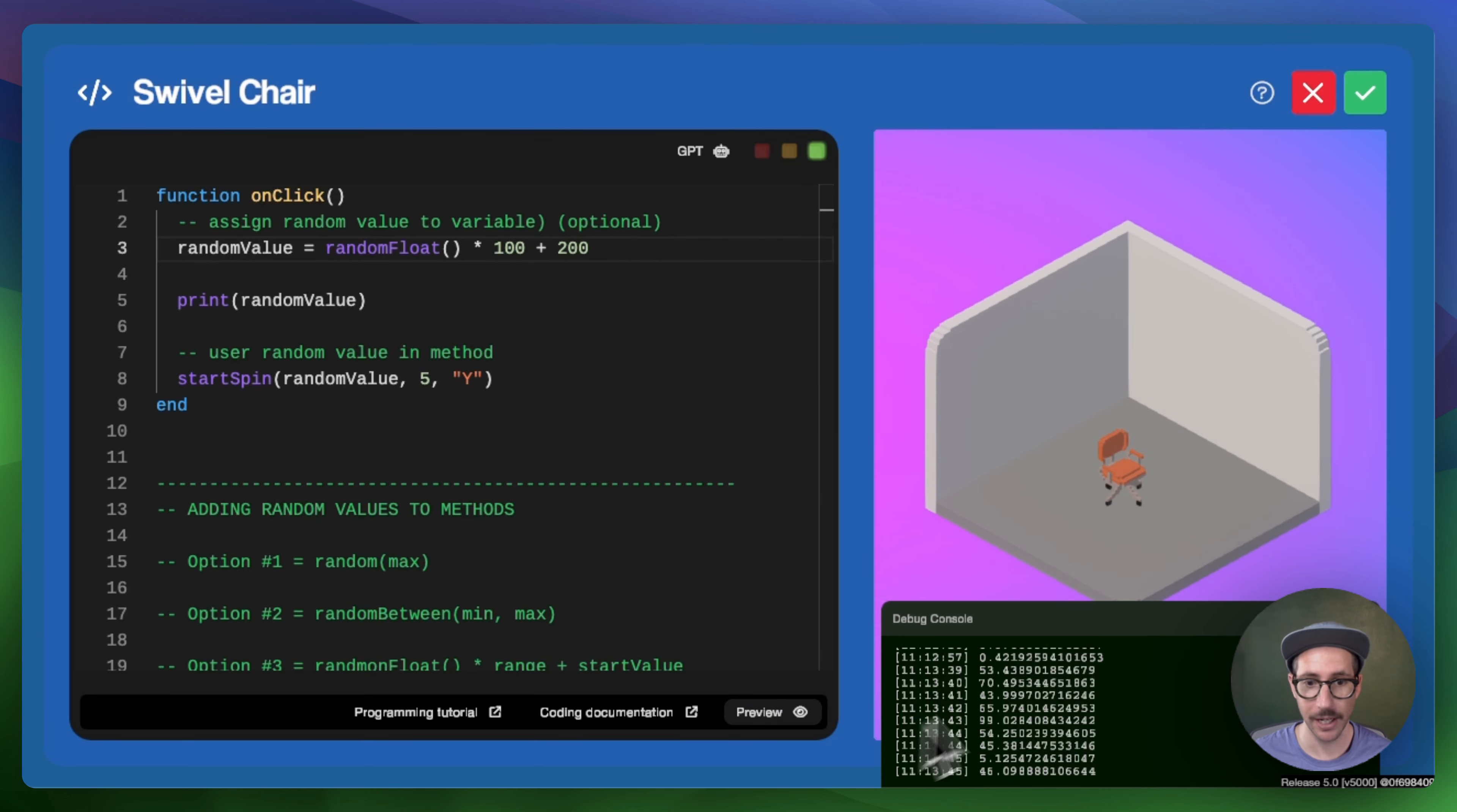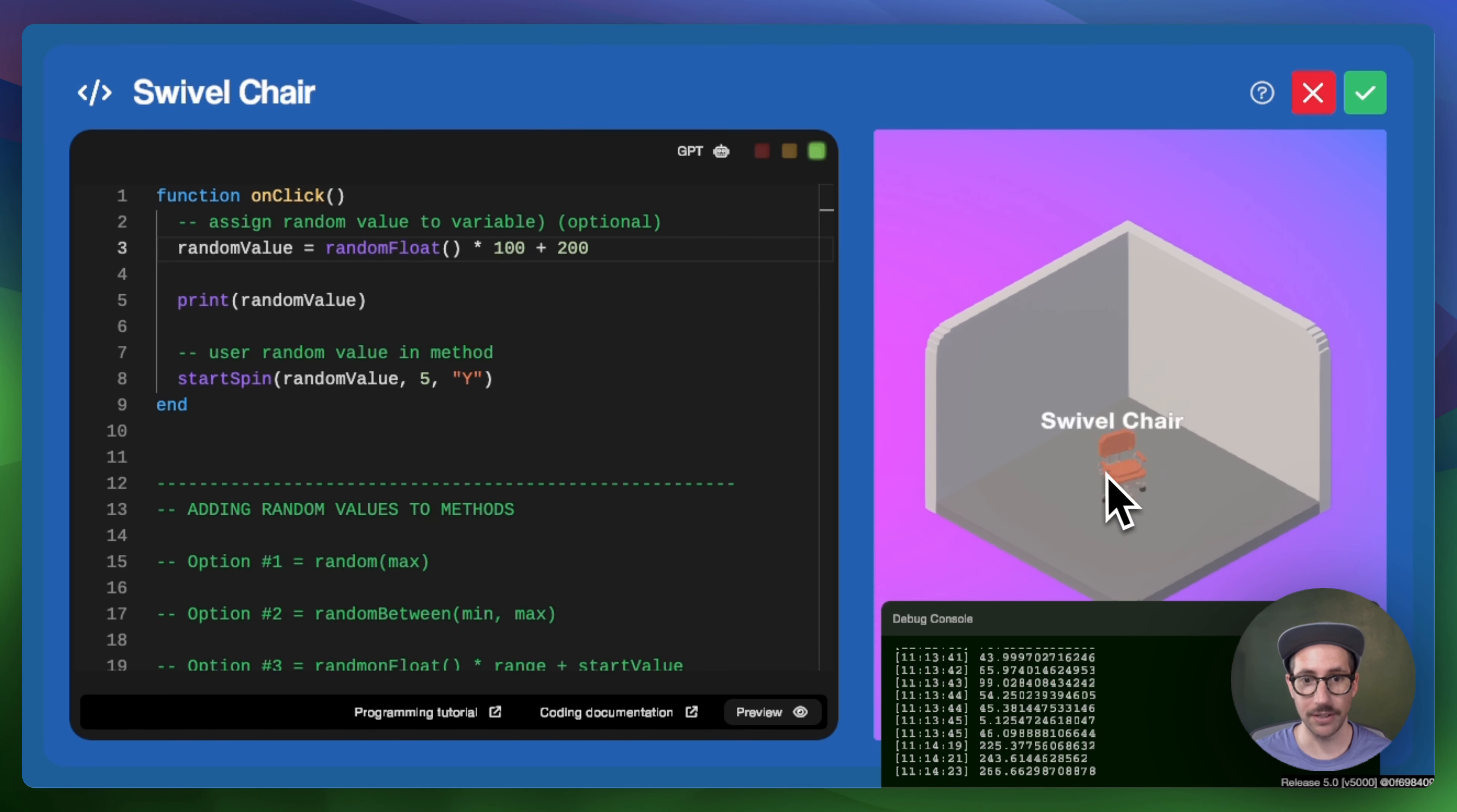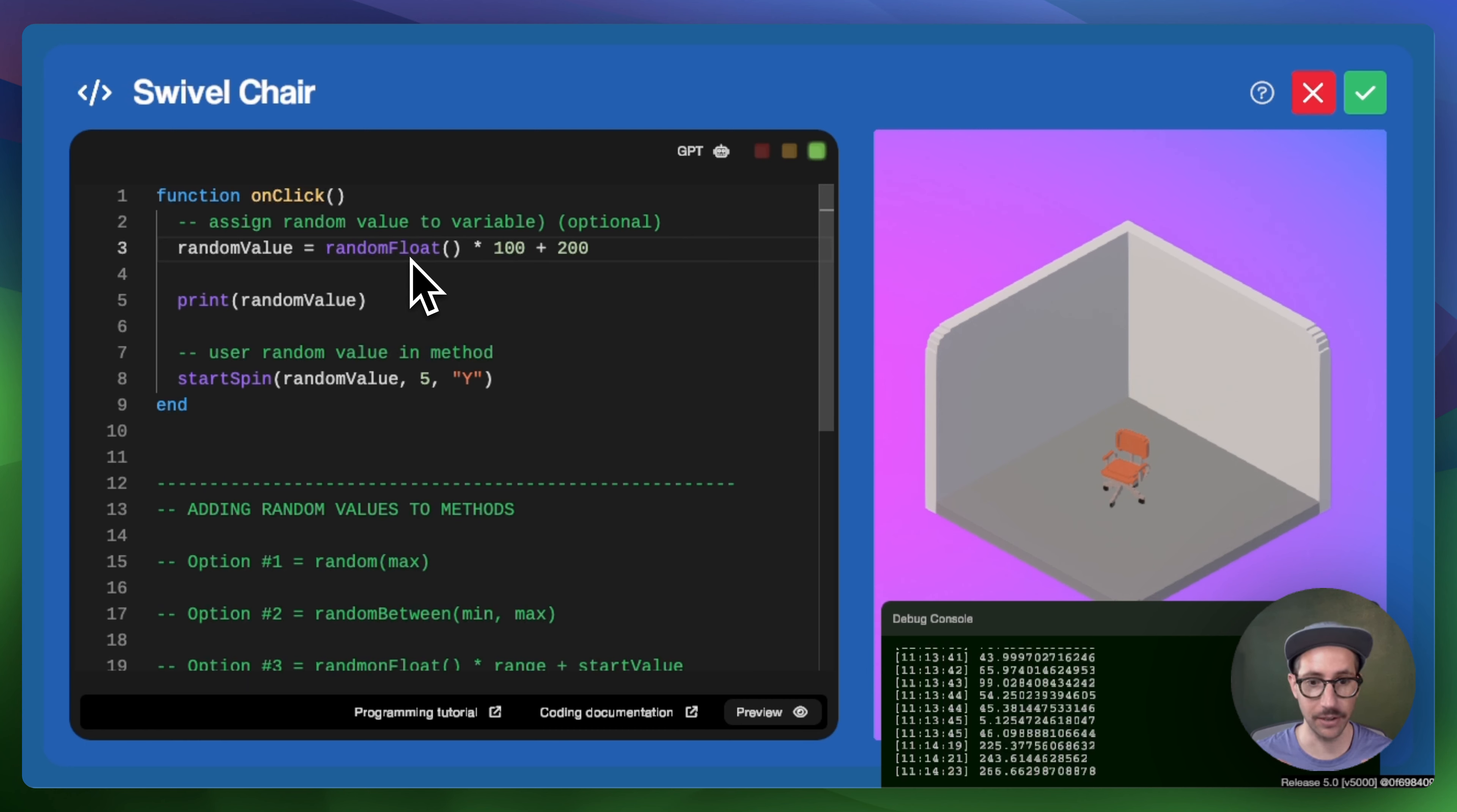And so when we click preview, we should be able to see that the number is 225, the number is 243, 266. And so we can see that the additional attributes being multiplied and added to random float are what really give you the specific controls specifically in the decimal area.